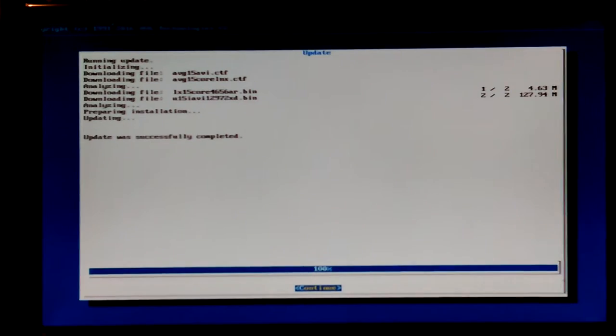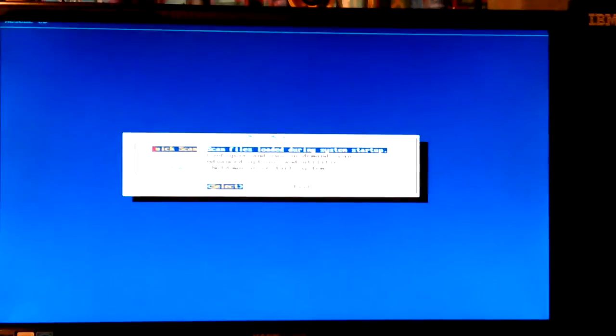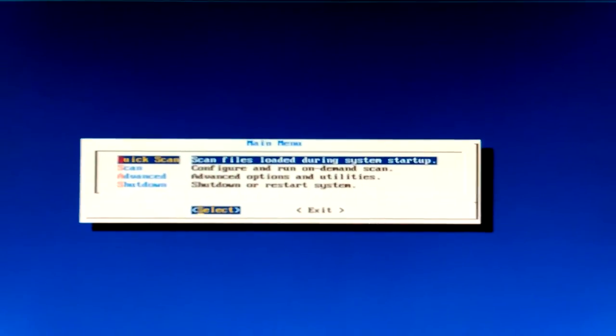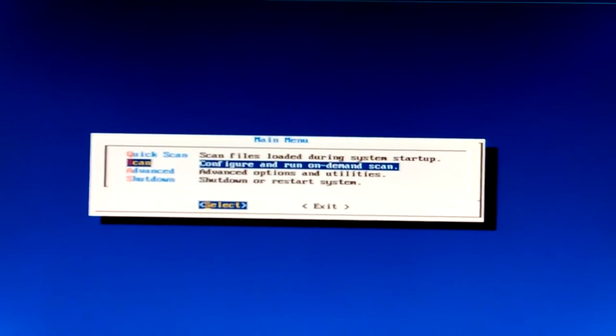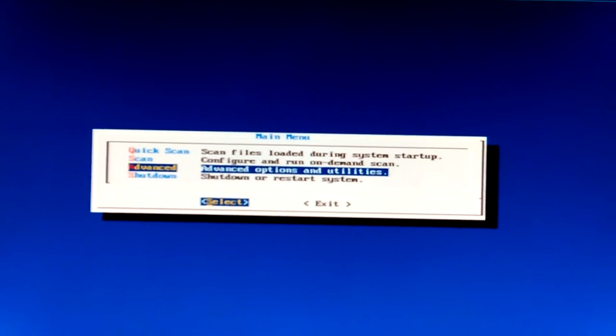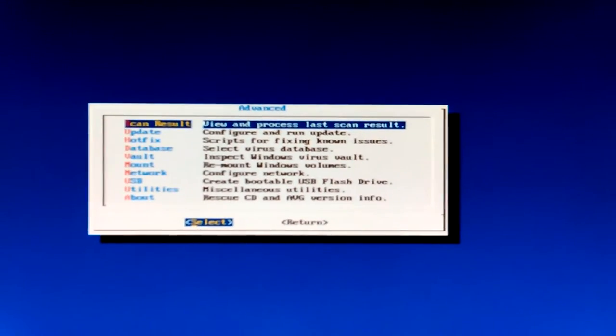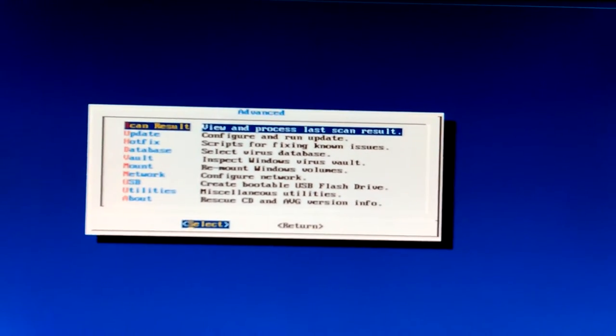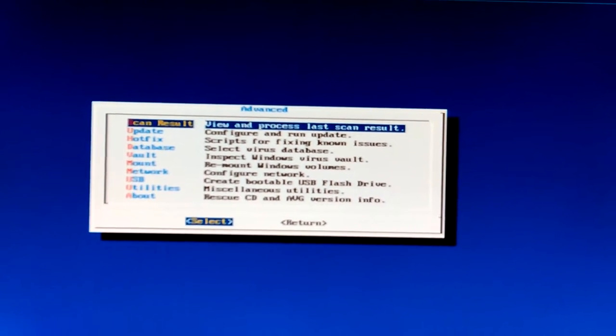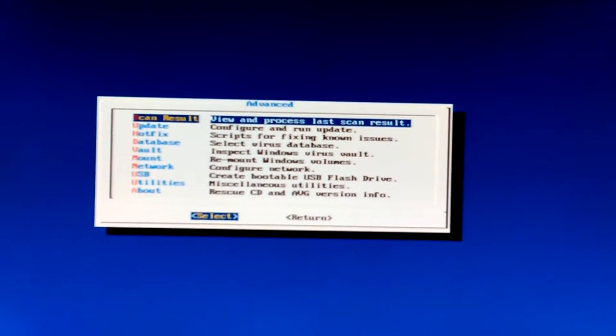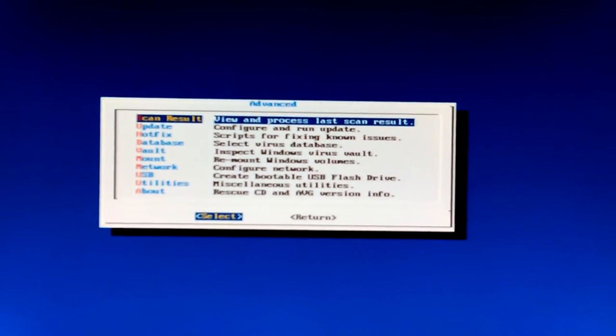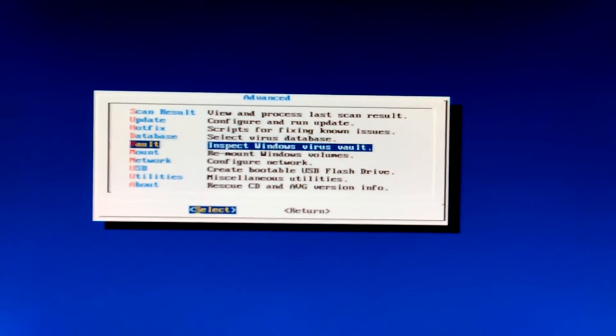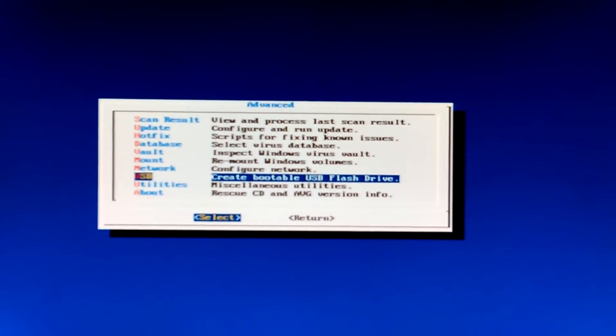Okay, better pay attention. Oh, there's no mouse enter. I was worried that I might lose my USB keyboard like happens sometimes. Quick scan? No, I do not want that. Scan files loaded during system startup, configure and run on-demand scan, advanced options and utilities, shut down. I'm going to advance because that's the kind of guy I am, I'm an advanced guy.